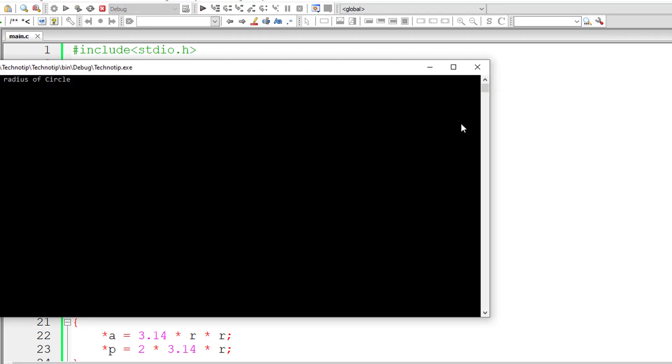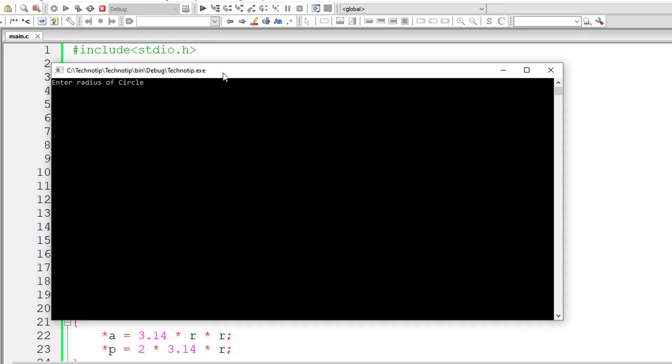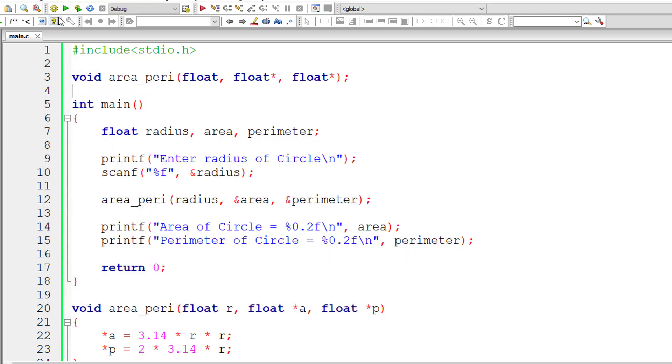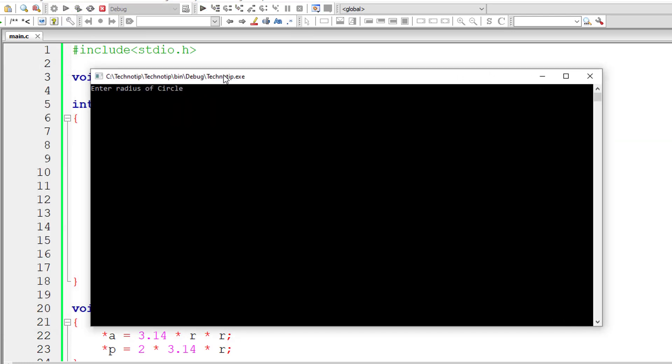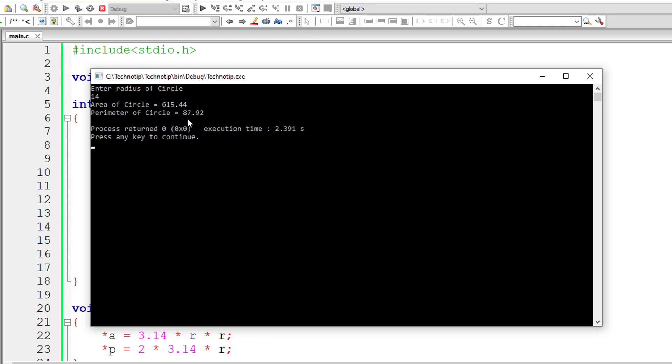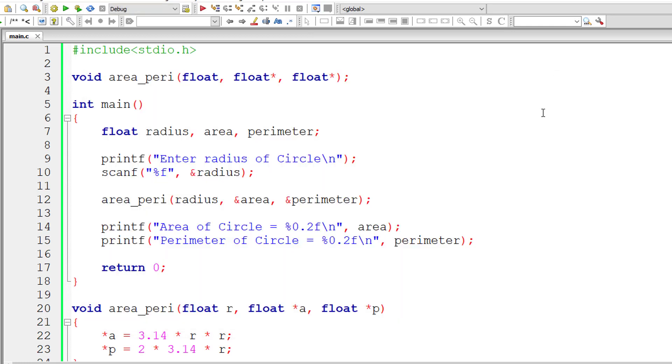Let me compile and run it. I'll give radius as 5—area and perimeter are both correct. Now I'll give 14 as radius. You can check the values of area and perimeter of the circle.